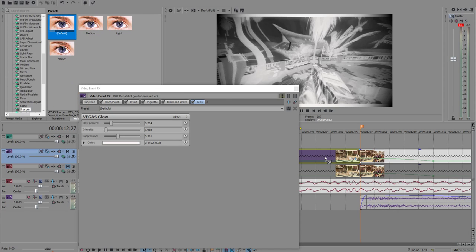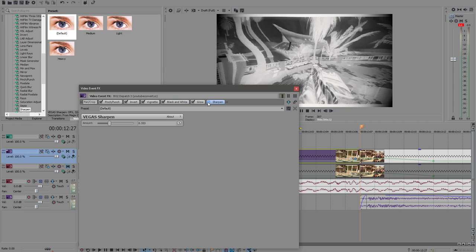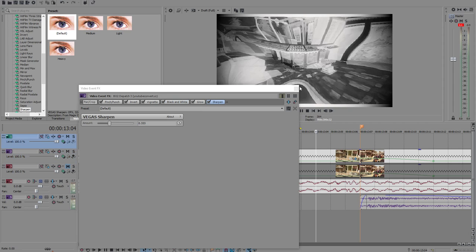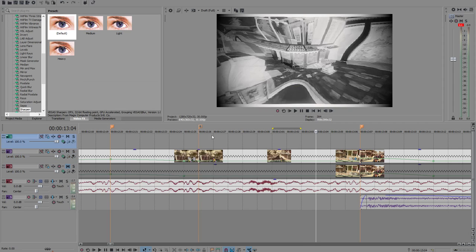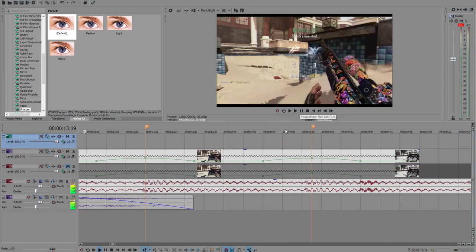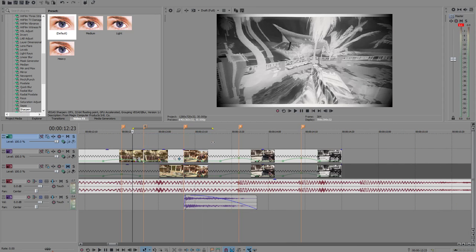Pop that on there and make that 0.3, I like it 0.333. So that's it. Sharpen just gives it a bit more touch. That is exactly what I did, that's it.